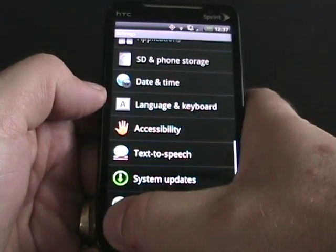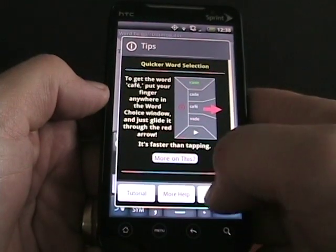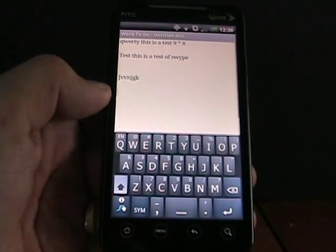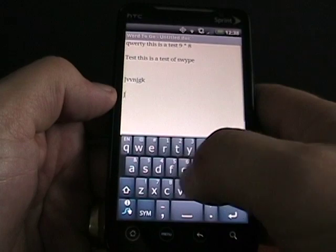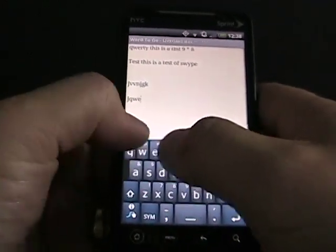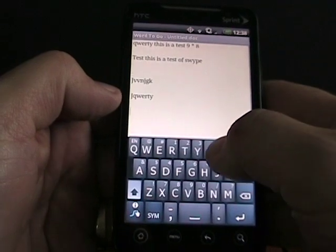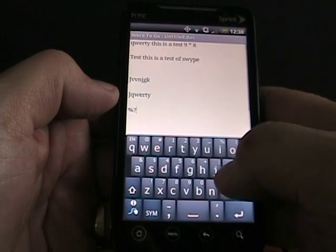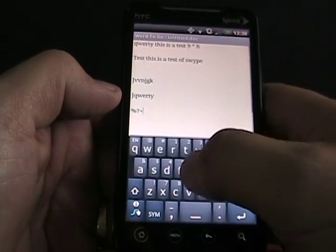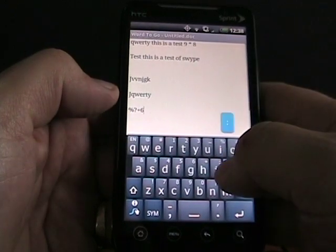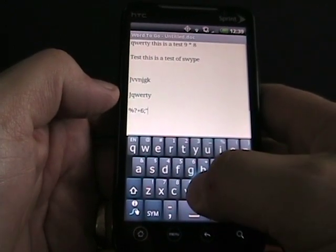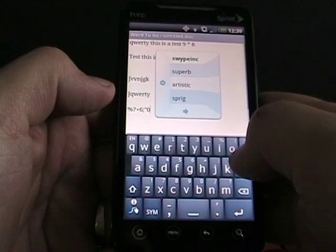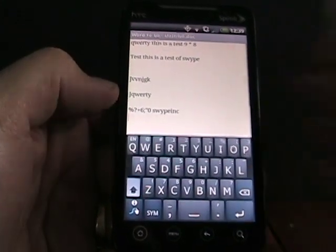Let's go back into Word and change the input method back. I also wanted to show you that with Swipe you can just use it as a regular keyboard as well — you can just tap on letters. You can actually tap and hold, which does the same thing as in the HTC keyboard, where it will give you the alternate key. So it works both ways: either swiping across or tapping and holding for alternate keys.